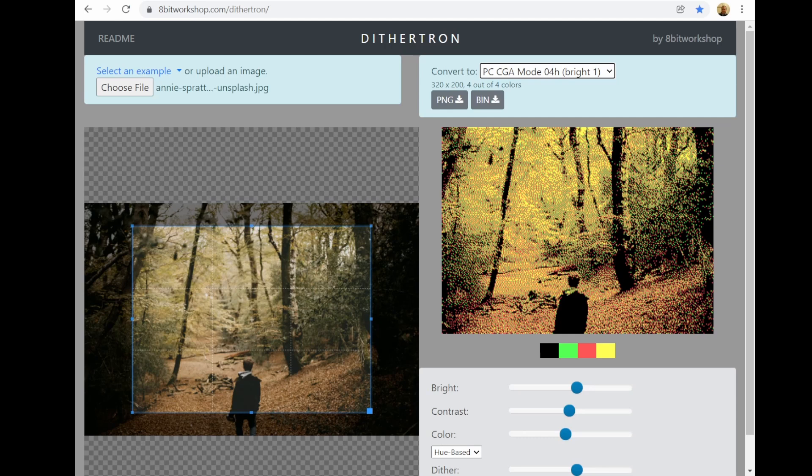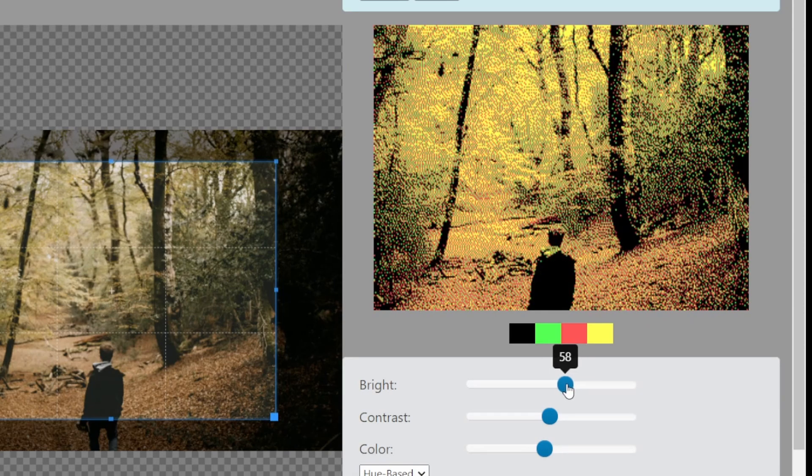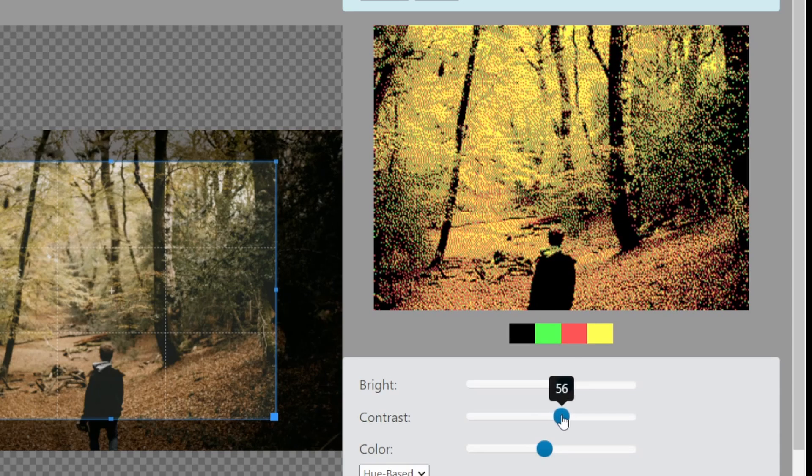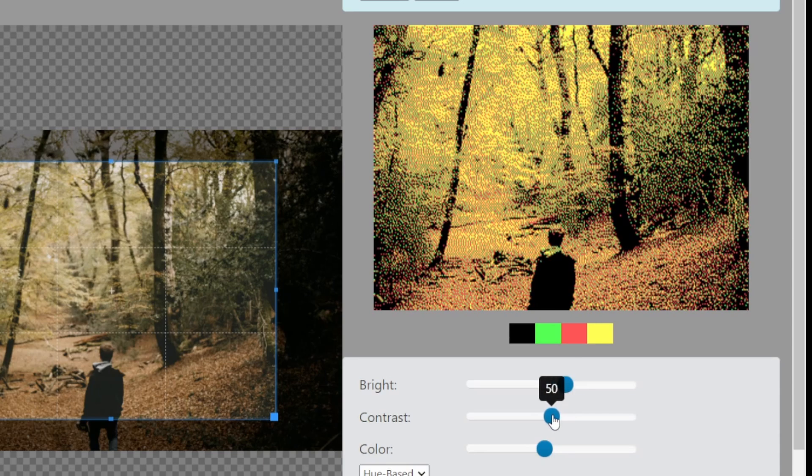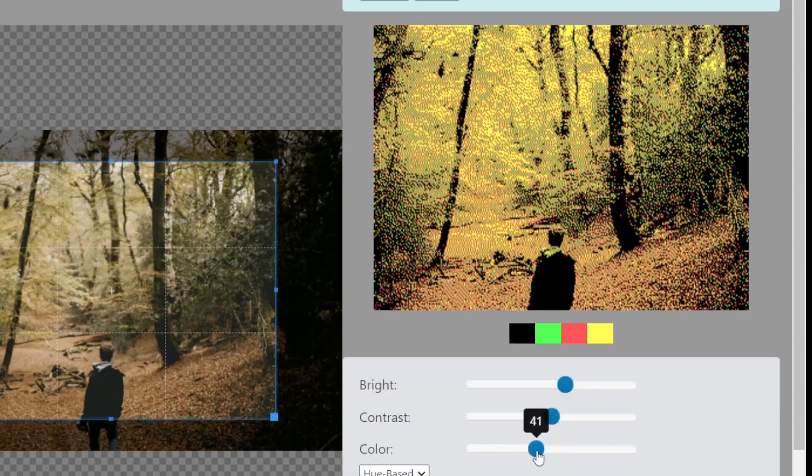This all got me wondering whether there's a way of automating the process of converting a full-color JPEG image into a CGA palette, and I found this website called the Dithertron, which actually does this. It even has options for changing the brightness and contrast, so you can get the image looking the way you want, and there's also a color option as well.